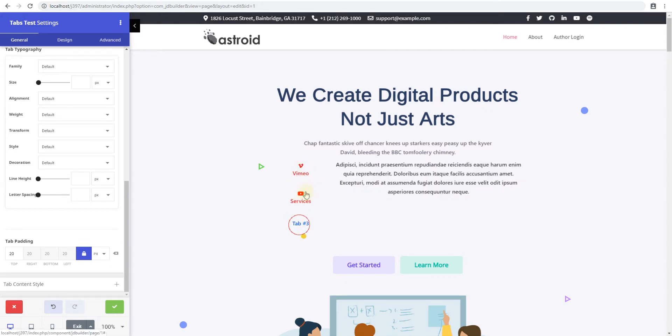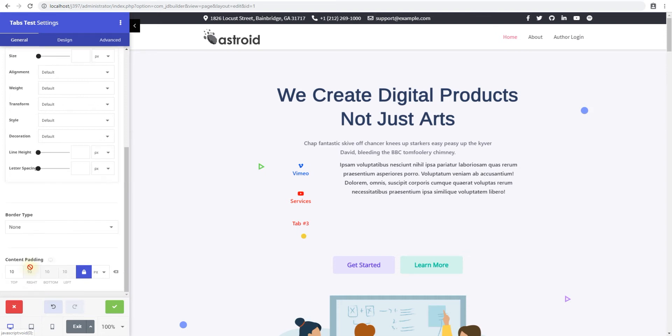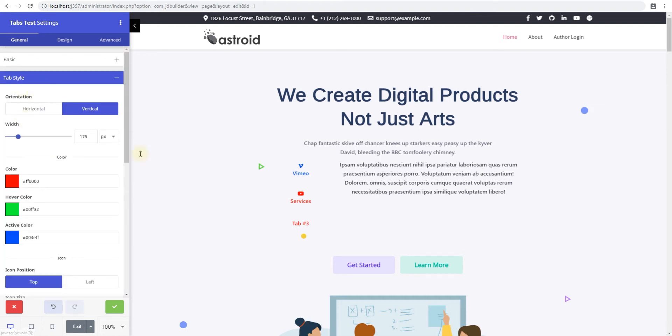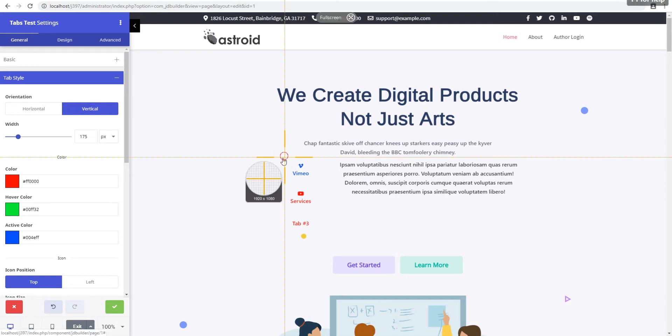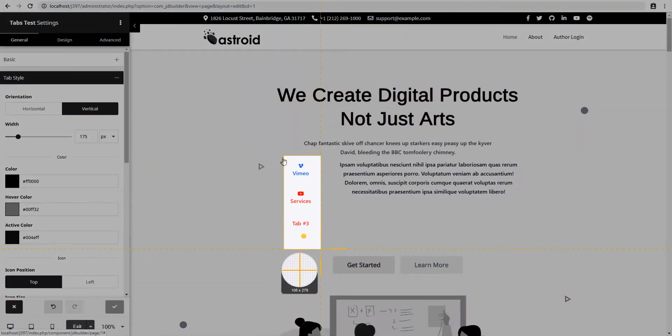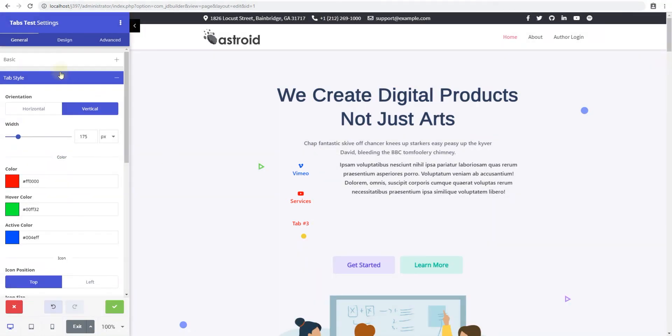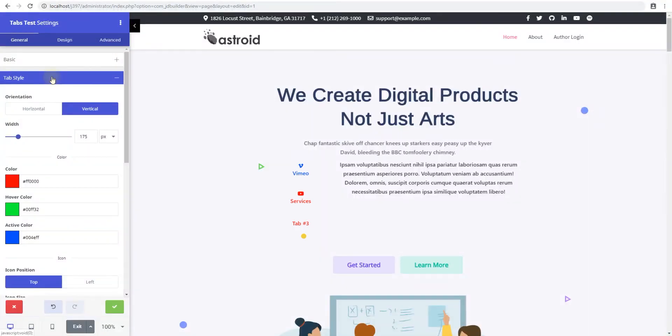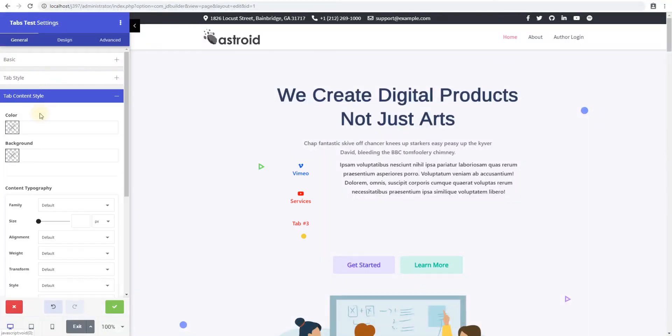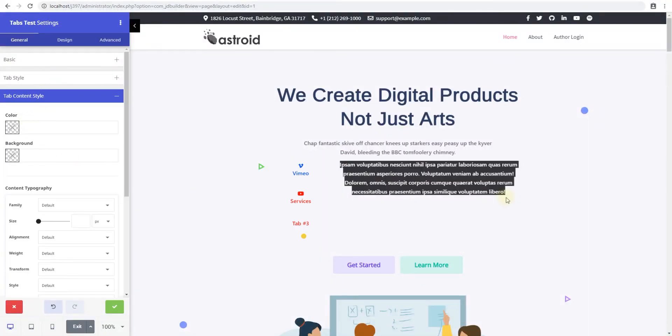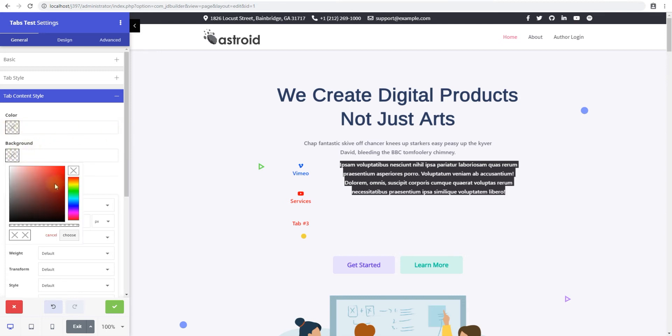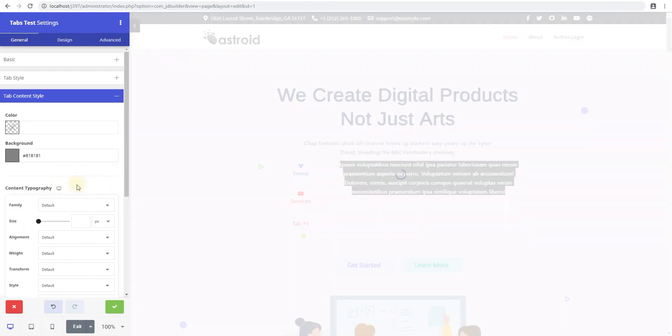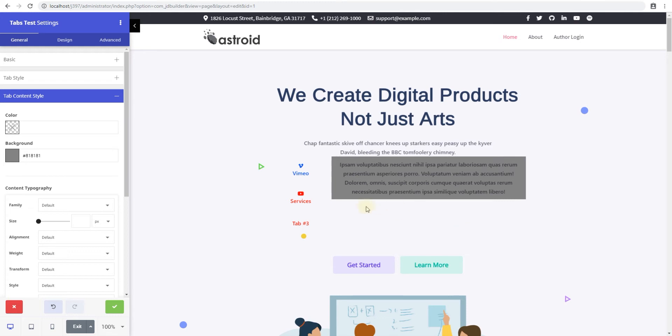Then we have the tab content styles. So this was a tab style which is applicable to really just this area here. Now you have the content style which is applicable to this area on the right. The background color will keep this and in here we'll just select a gray background color so it's kind of visible as far as where a tab is and how it works.